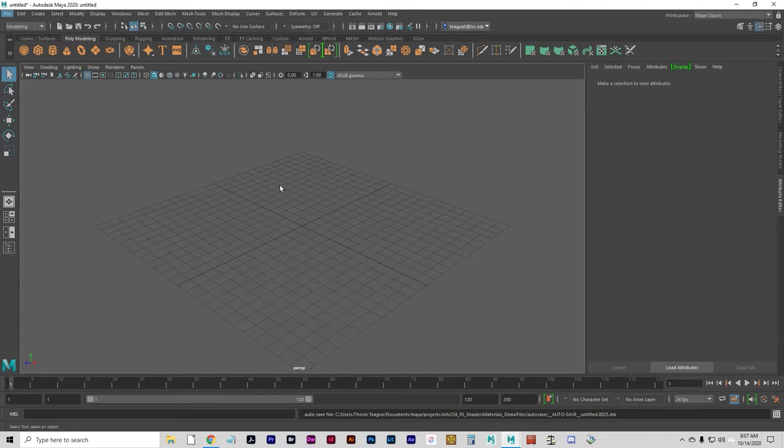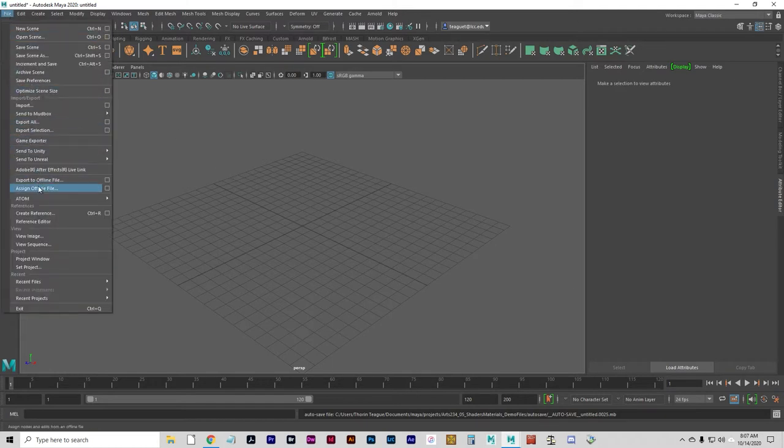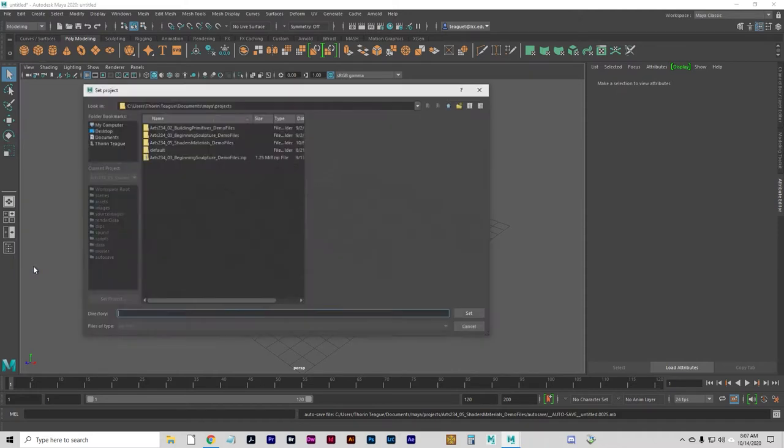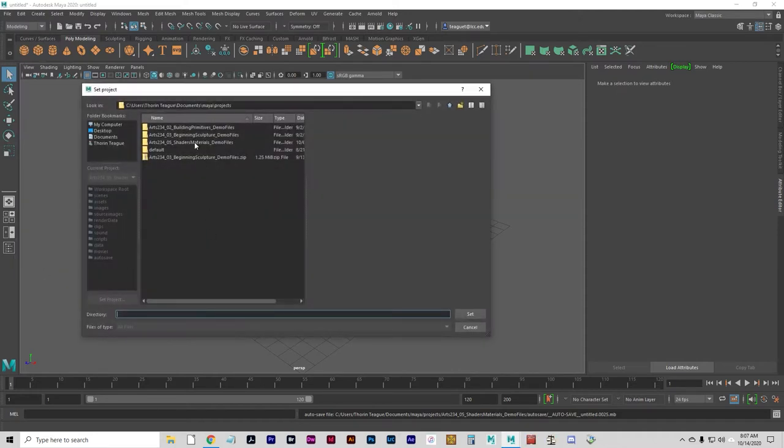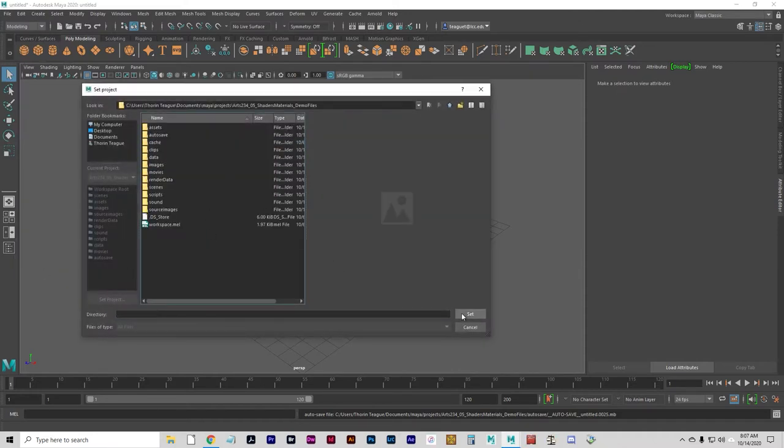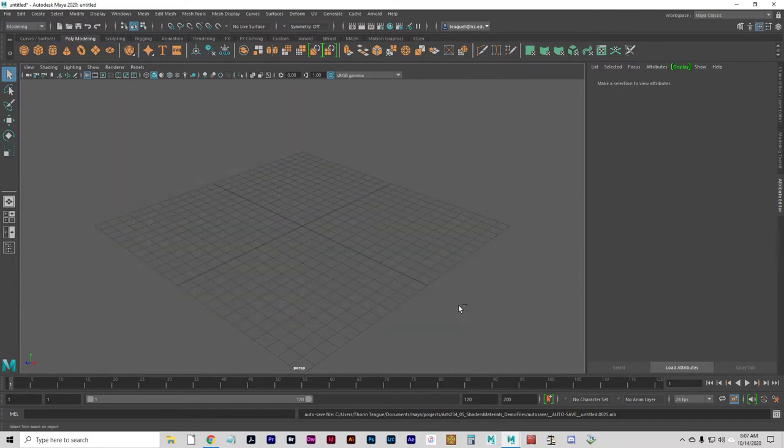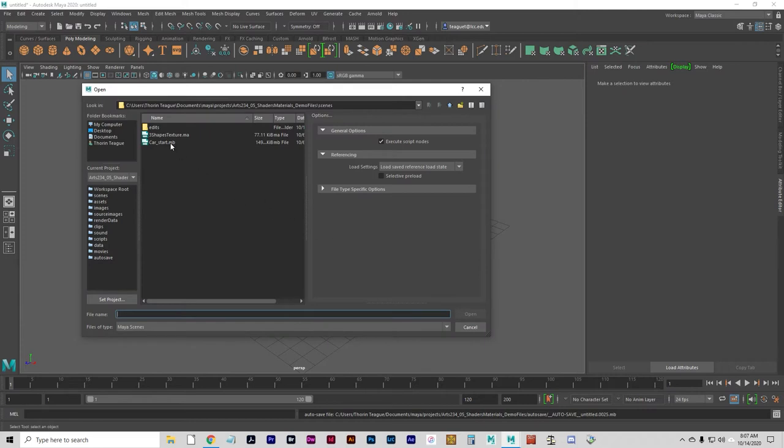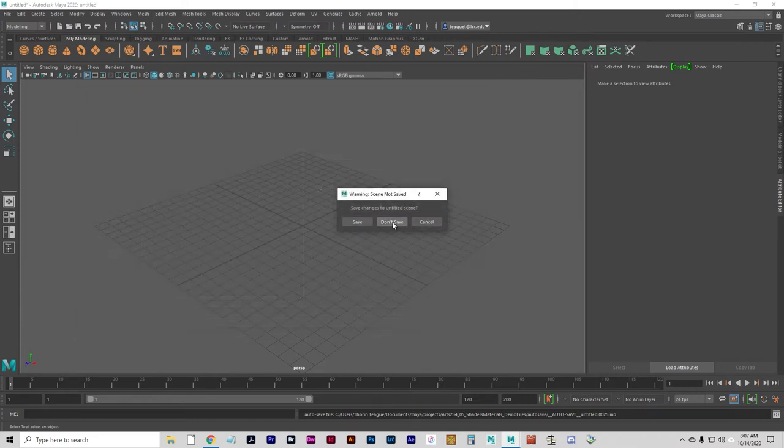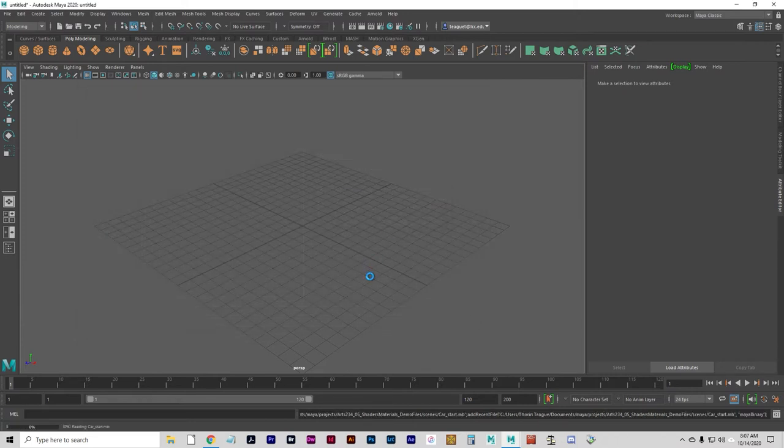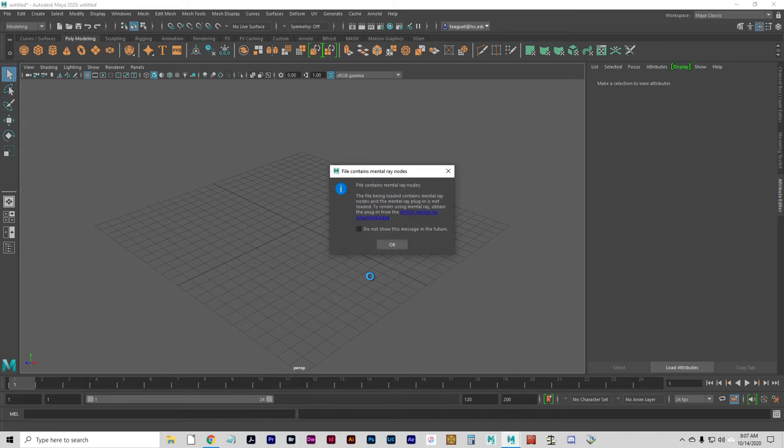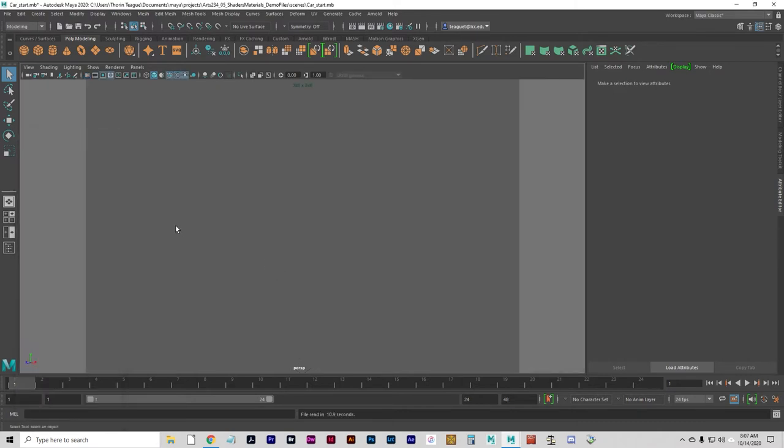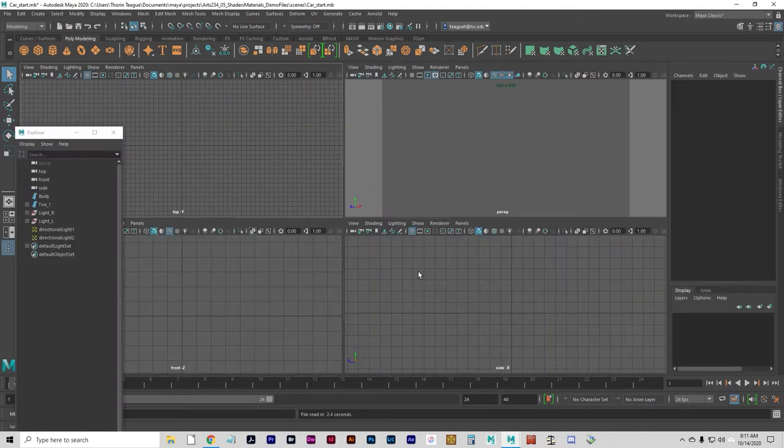Let's go ahead and set our project folder to the tutorial folder that you've downloaded. We're going to open a file called car start. This is not a problem, just a holdover from older versions of Maya. You can just press OK on that.